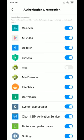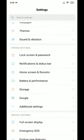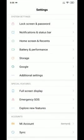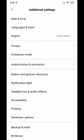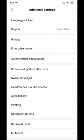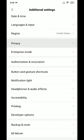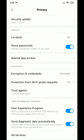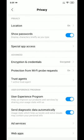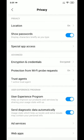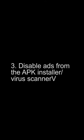It's successfully done. Second: disable the advertising identifier. Go to Settings again, go to Additional Settings, then go to Privacy. Find the User Experience Program option and disable it.